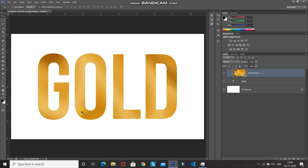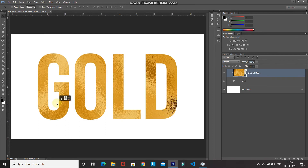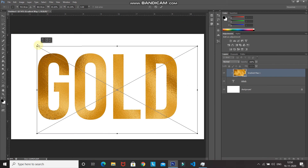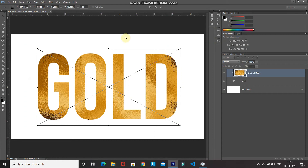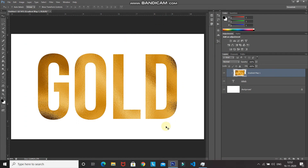Using the Move Tool, you can reposition the gold foil to find the best position. If you'd like to scale it, press Ctrl T (Command T on Mac) to bring up the Transform tool. Once it looks right, click the checkmark icon to place it.